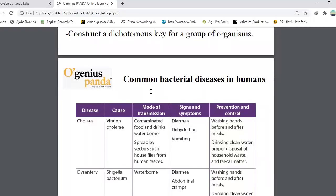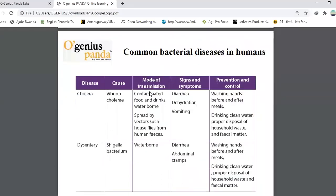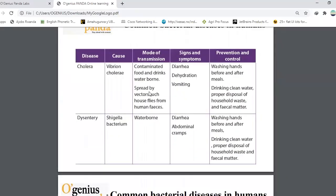Remember that we talk about humans. In biology, we can use the term animals, because humans are included in animals. We have the following diseases. Cholera, caused by Vibrio cholerae.